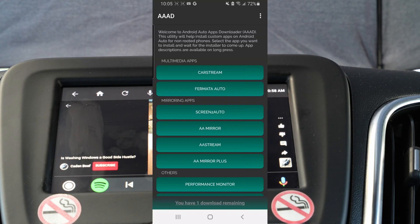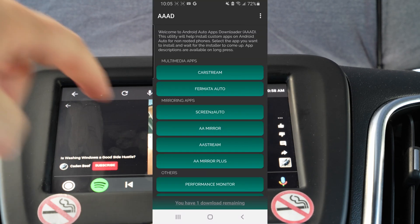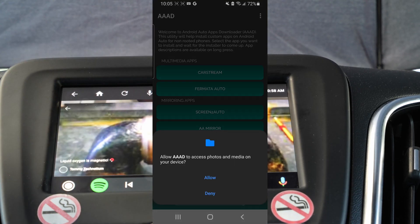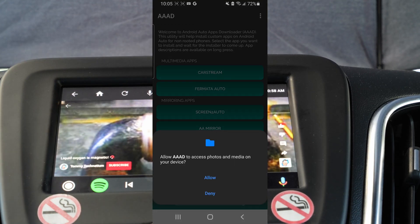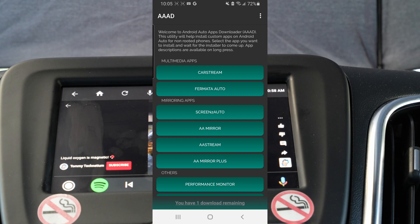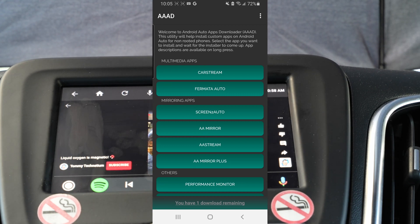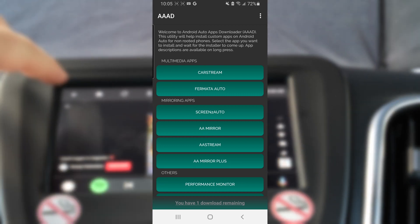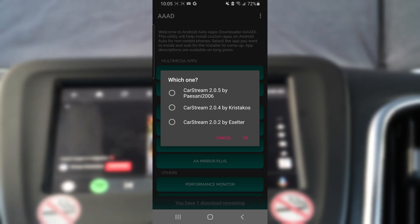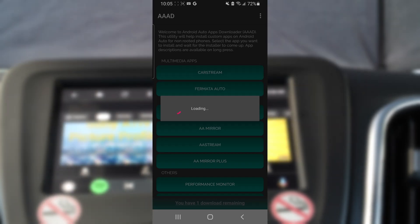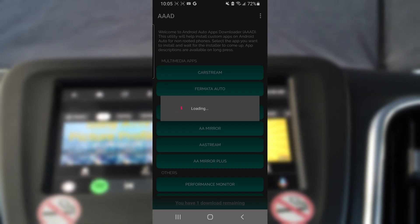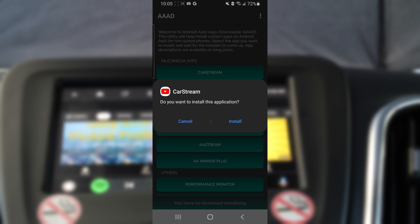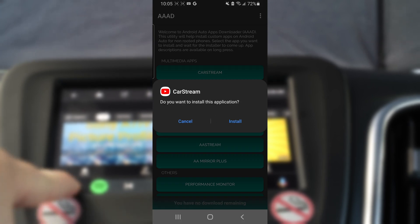In today's video, we are working with CarStream, which is basically a YouTube app for Android Auto. To do this, click on CarStream, click Allow, and select the top one — CarStream 2.0.5.